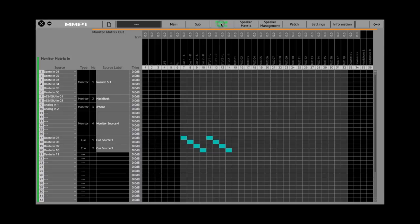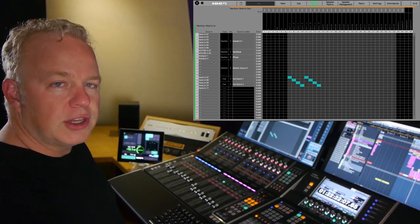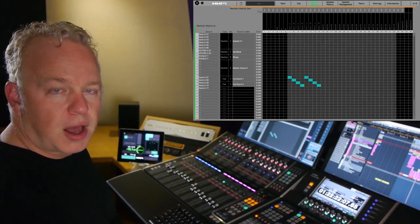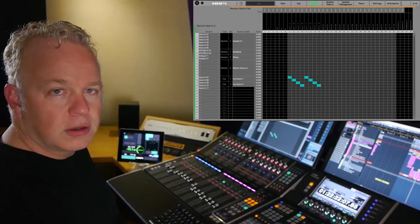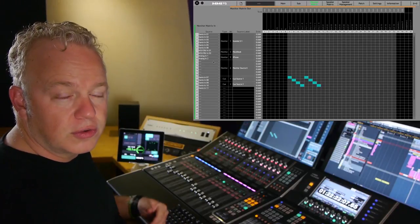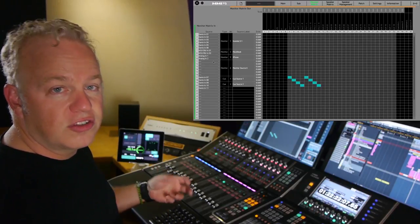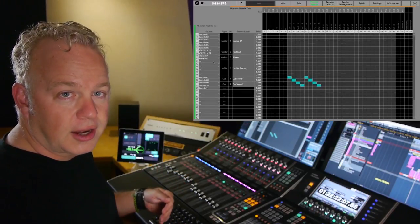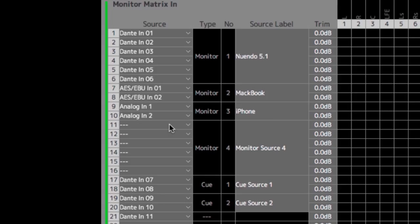Now you can see this new monitor source number four. You'll need to choose some physical inputs for this monitor source. In this case, I'm going to use the AES digital input starting at channel nine. This is how we do that.